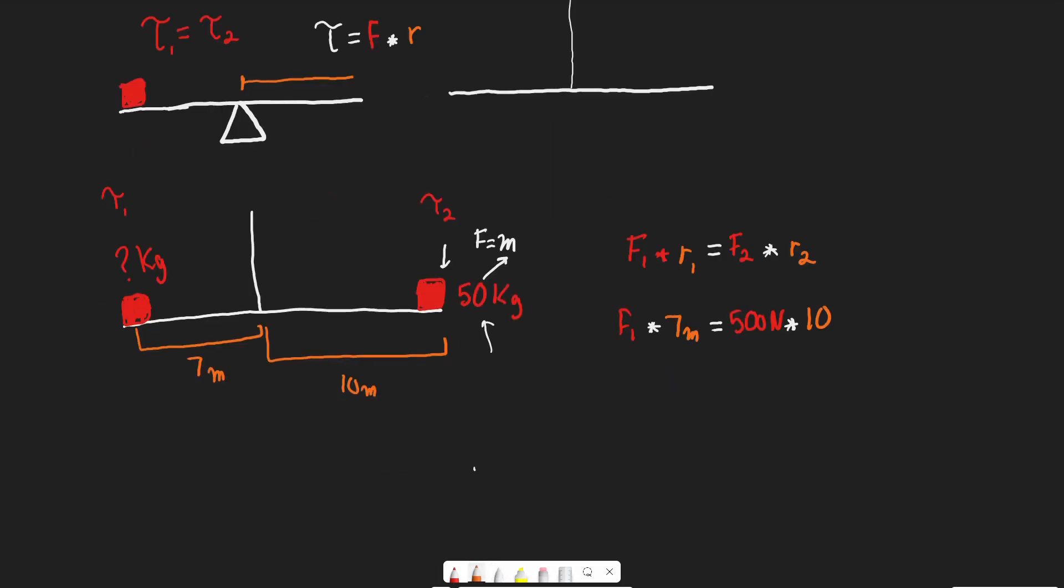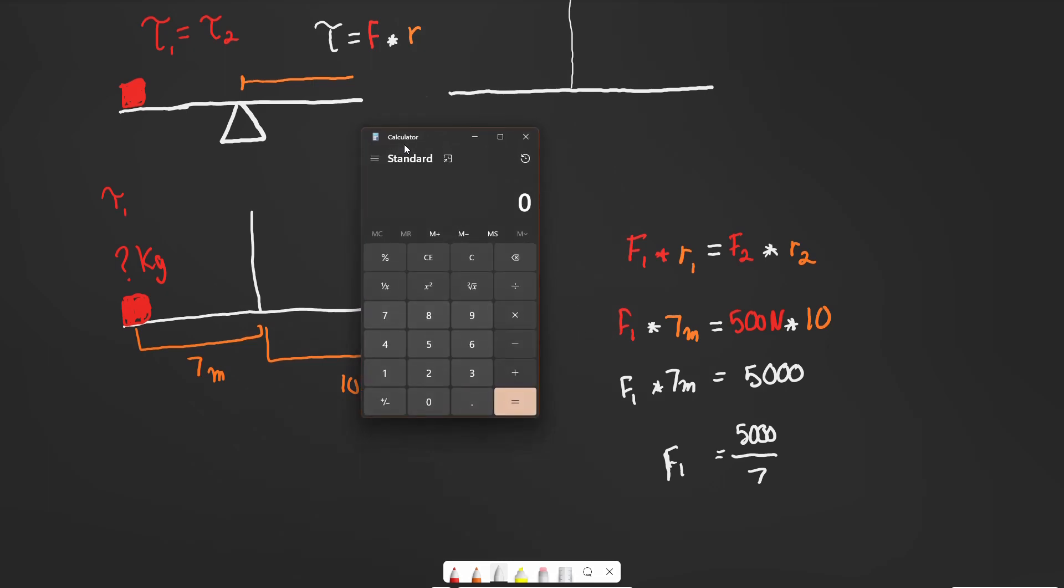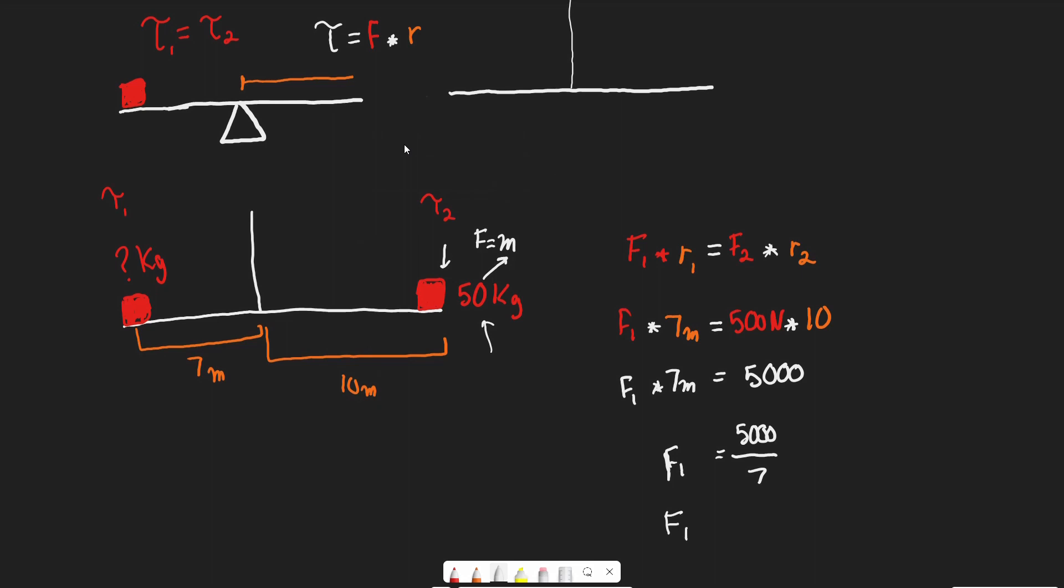R2 is 10 meters. Now we solve for F1. 5,000 equals 7 meters times F1, so F1 equals 5,000 over 7. Unfortunately, these numbers don't work out well, so we'll use a calculator. On the MCAT, they typically give you numbers that work out better.